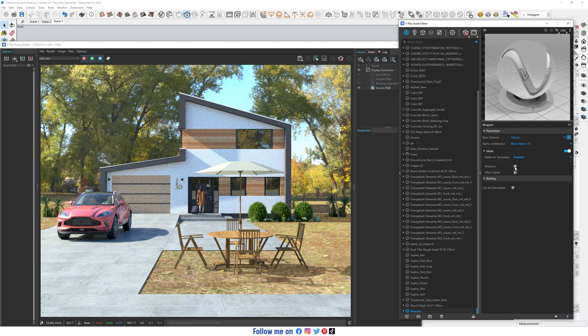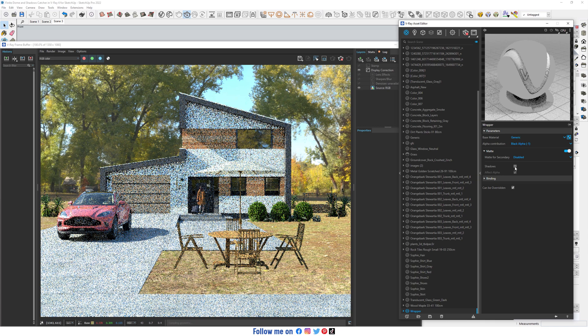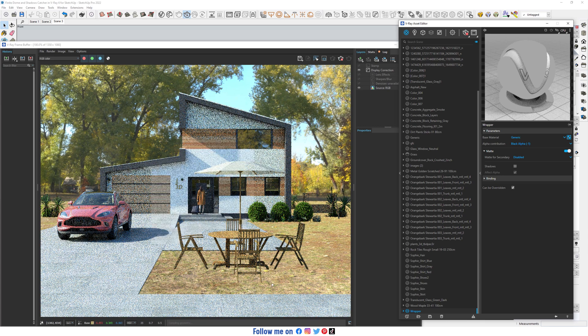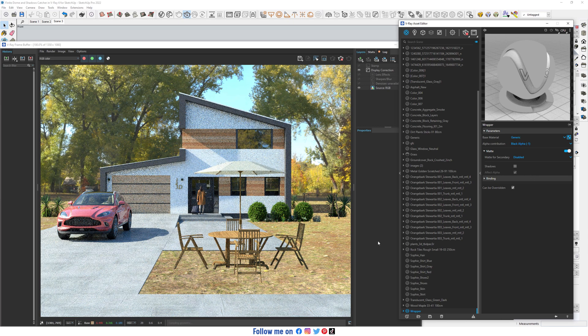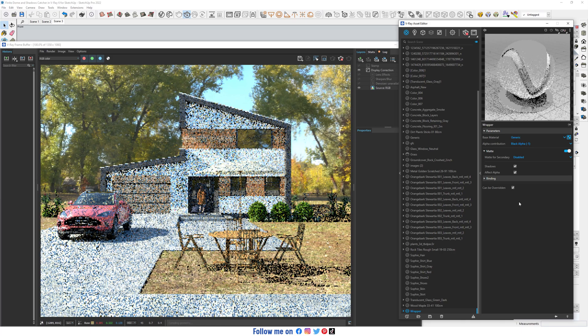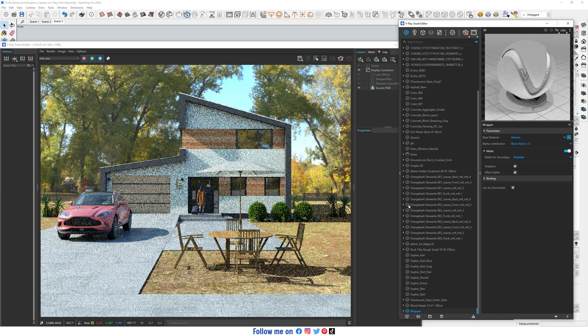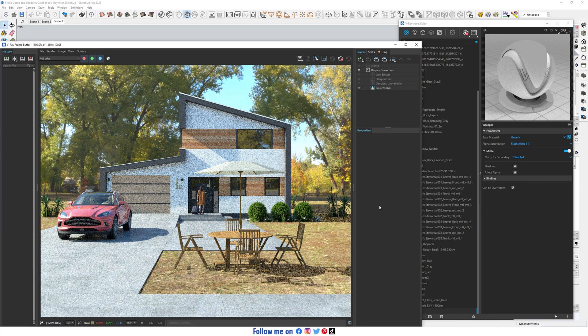Hello everyone, welcome to SketchUp V-Ray. Today I'm gonna show you how to create a finite Dome and Shadows in SketchUp with V-Ray 6. Let's do it.